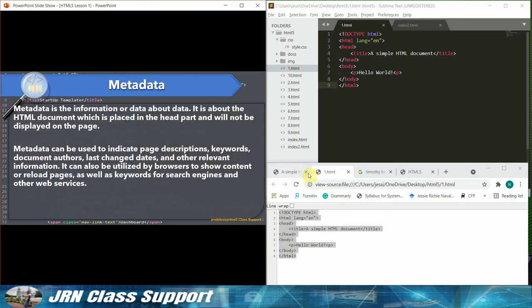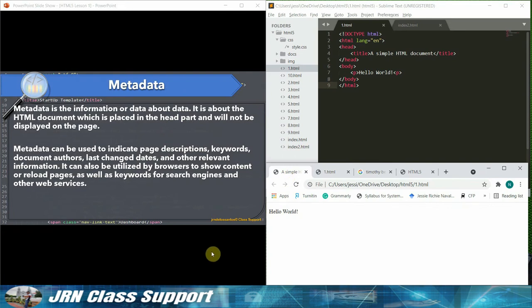Metadata. Metadata is the information or data about data. It is about the HTML document, which is placed in the head part and will not be displayed on the page.